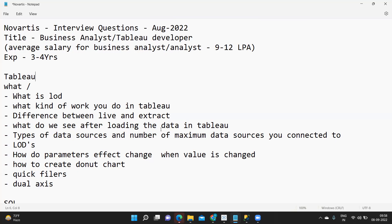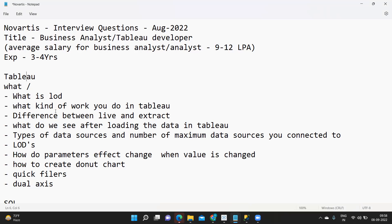The interview call was from Novartis. Based on the subscriber's availability they scheduled the interview. After checking the expected package and all they offered 9 to 11 LPA as their bracket range. The interview was scheduled somewhere in the third or fourth week of August.